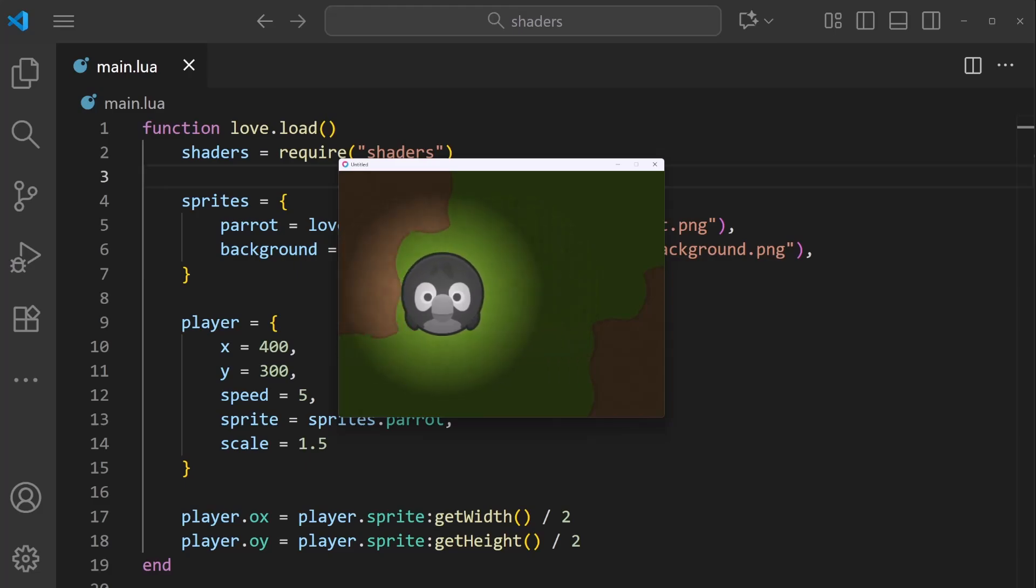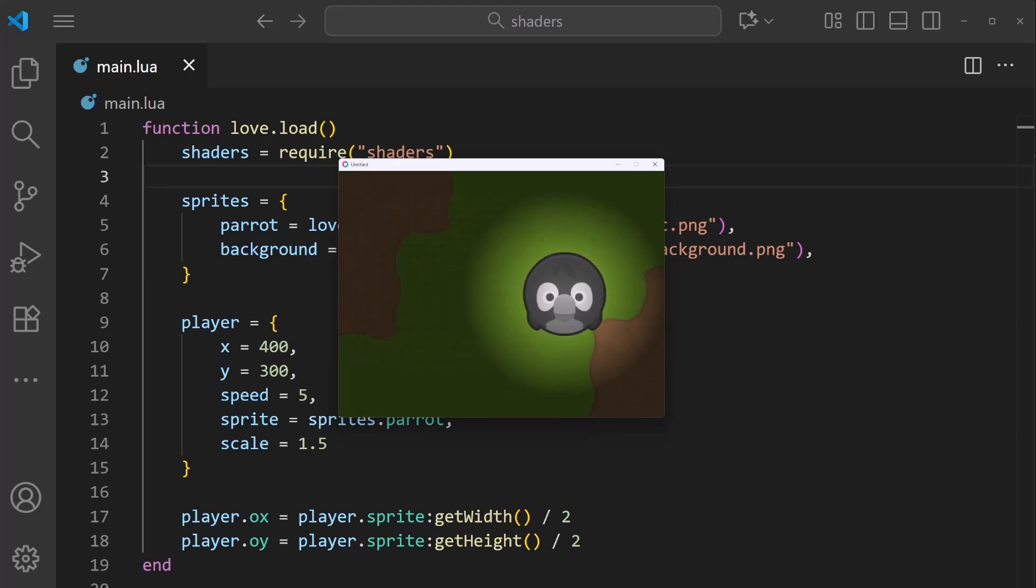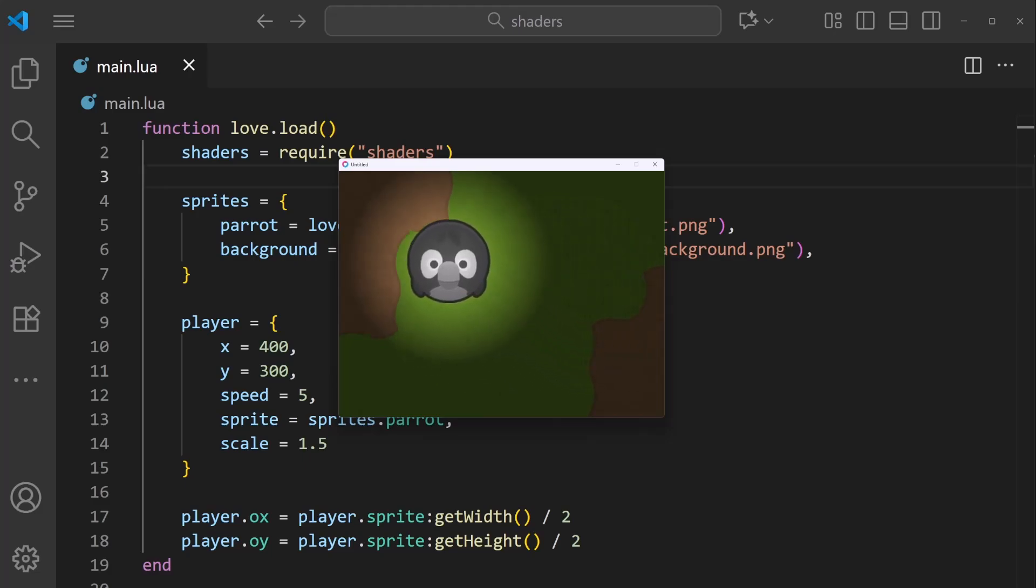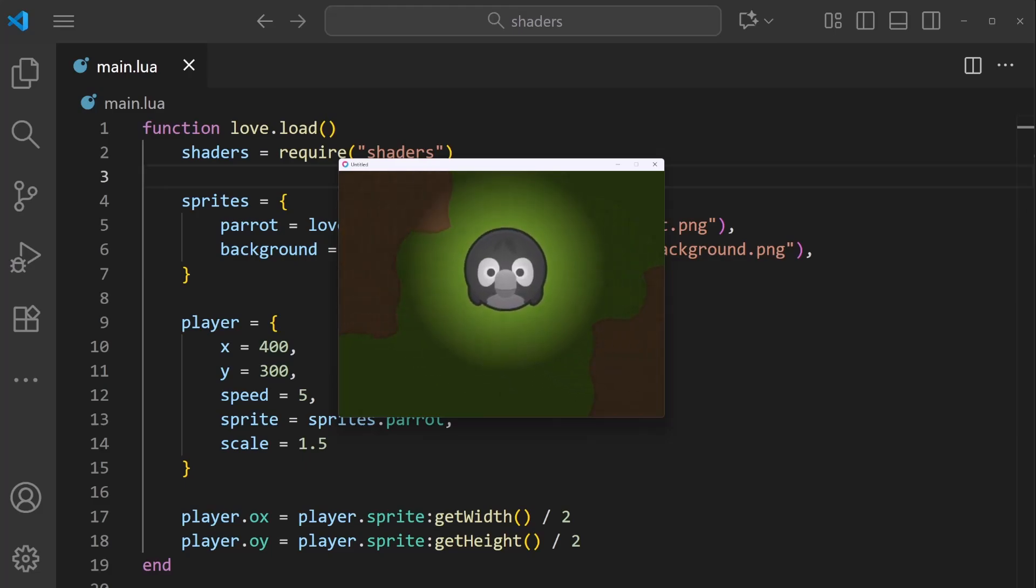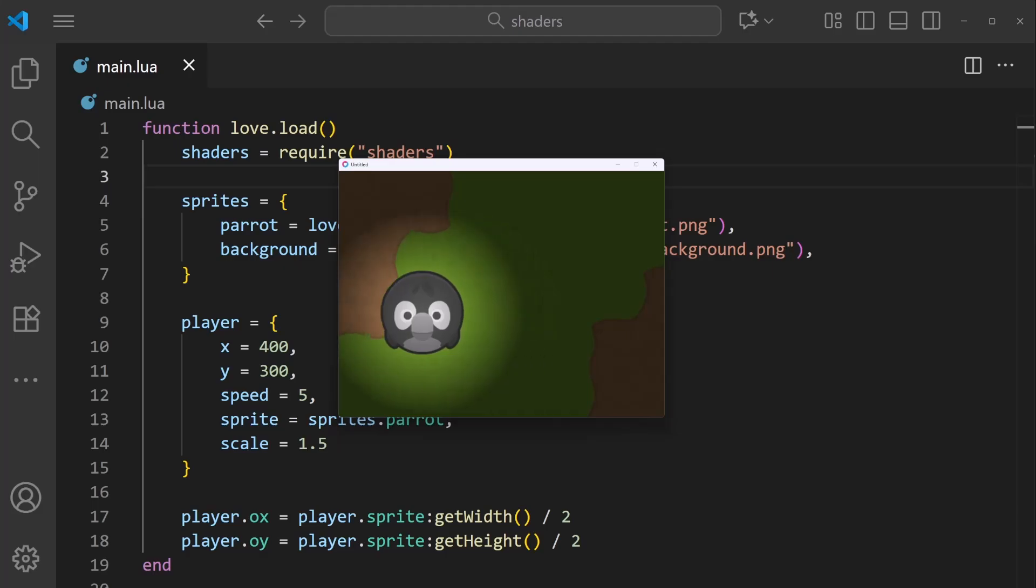Essentially, a shader is some code that recalculates how each pixel should look. In this simple example, a shader is running on the player character, turning it grayscale. And also, a shader is creating this ring of light. And I'll go through how all of this works.